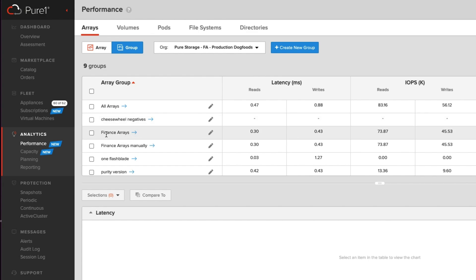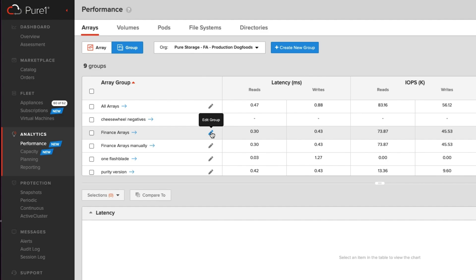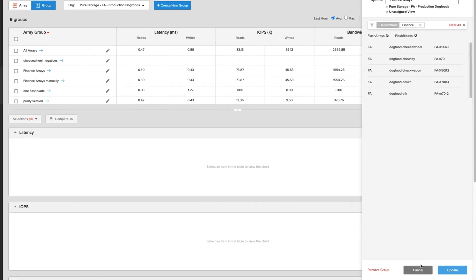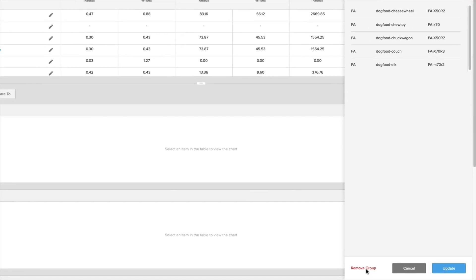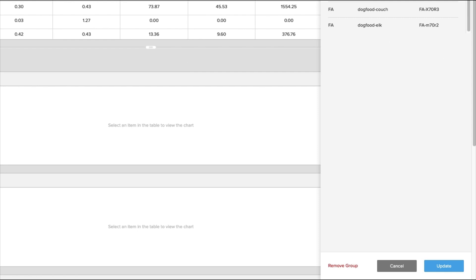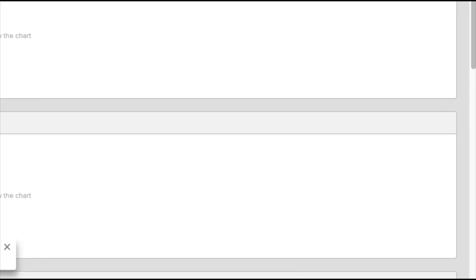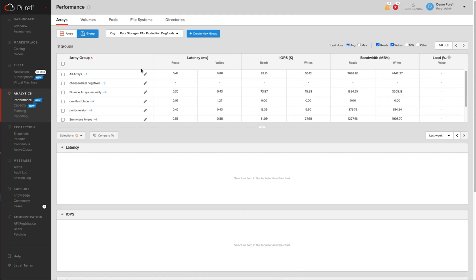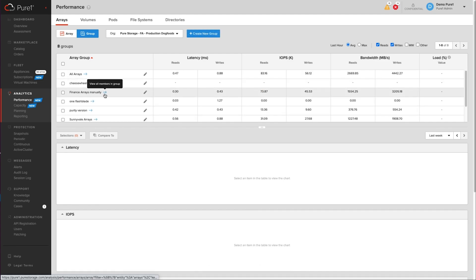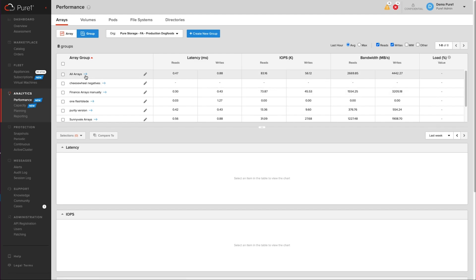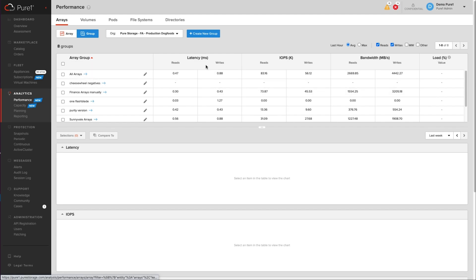Now this is one I created prior called finance arrays. I'm actually going to delete it first. So we're going to work backwards here. So I'm going to edit the group, I'm going to click on remove group, and now we're going to create a new group. So that is the process to remove groups. It's simple and easy. And if you want to actually see what arrays are in a group, you can just view the members by clicking the little arrow there.